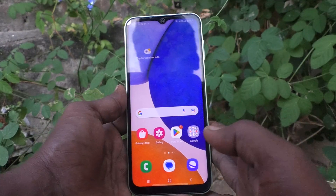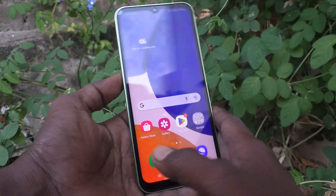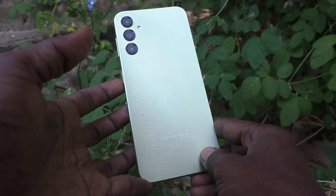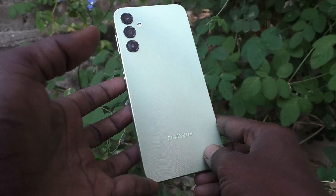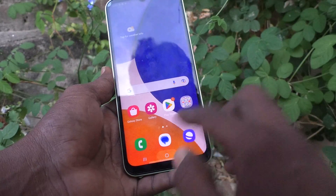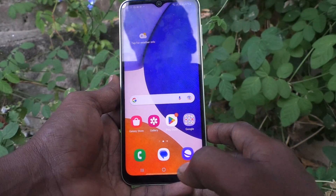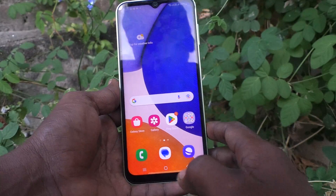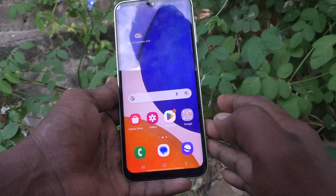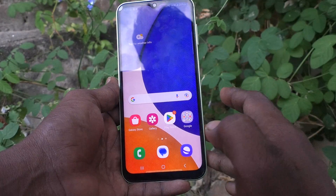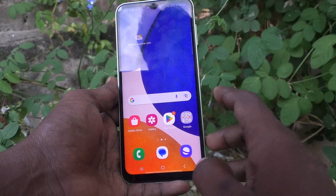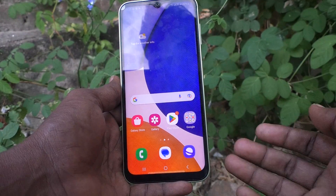Hi friends, this is Five Minutes Talk YouTube channel. Here is the Samsung Galaxy A14 smartphone. In this video, you will learn how you can change app icon badges in your phone.